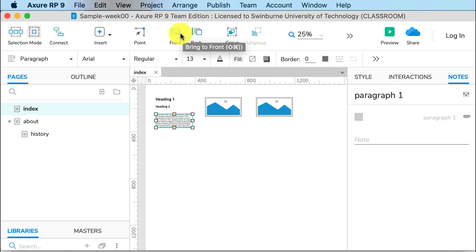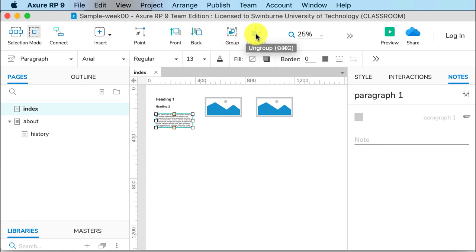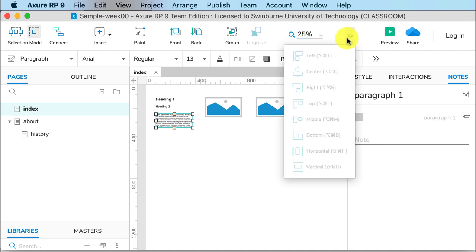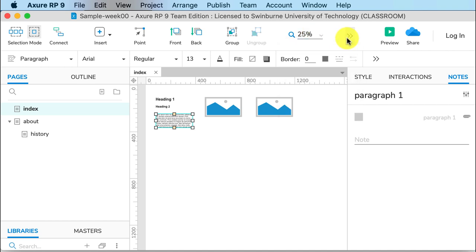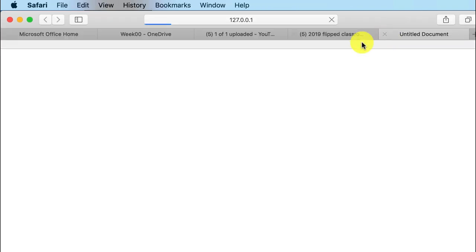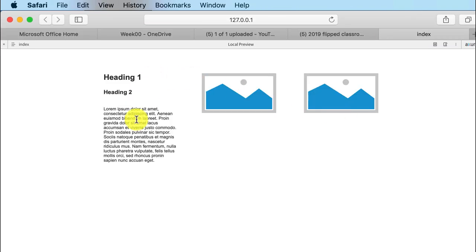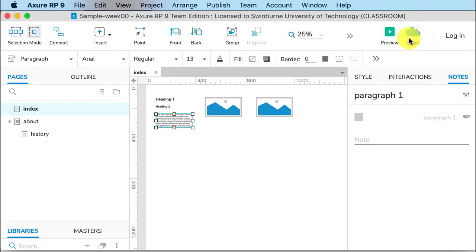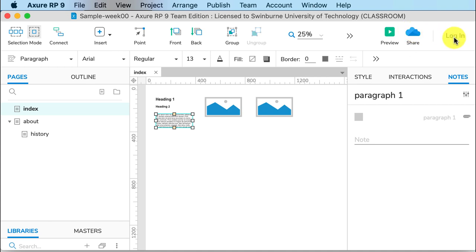This just repeats what we saw before by moving things forward and back. You can group or ungroup them. This shows you your level of zoom and your alignment. We have Preview over here, so that gives us a view of what our website looks like on our computer. If I click on that, we can see that's what the website looks like. Share means you're sharing it to Axure Share.